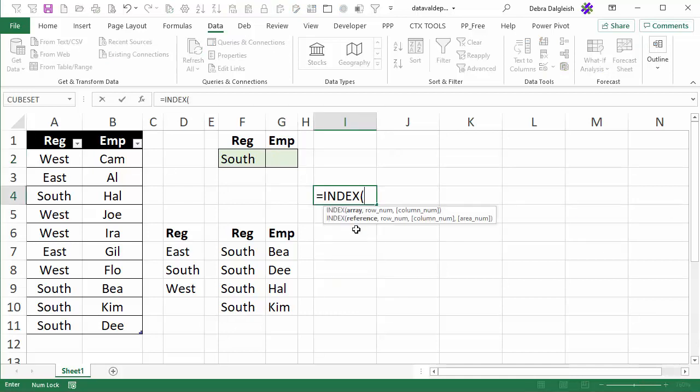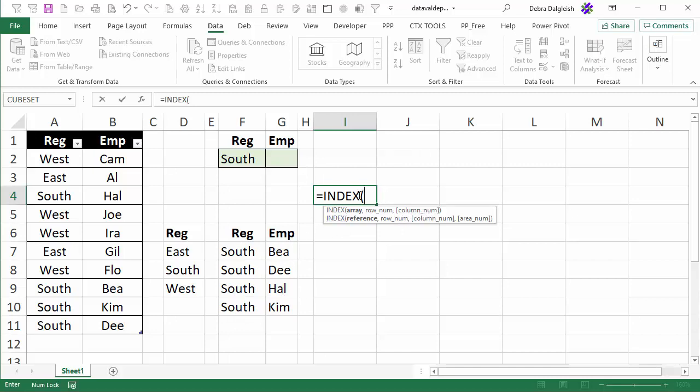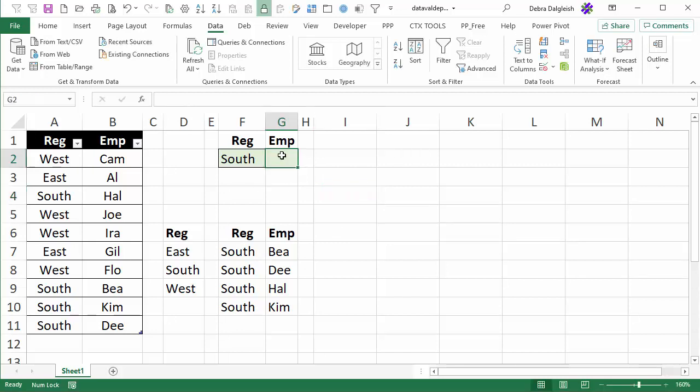You'll see that it needs an array and that's going to be our dynamic list. Then we can specify a row number but we're not interested in in a specific row. We want to tell it to use column two from this array so we're going to be using this in our data validation.